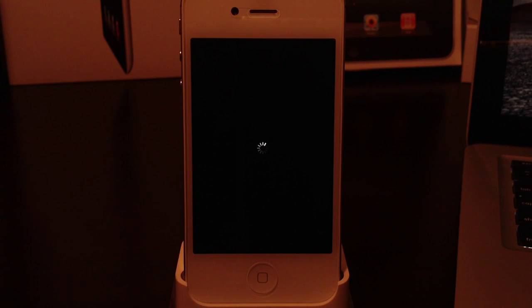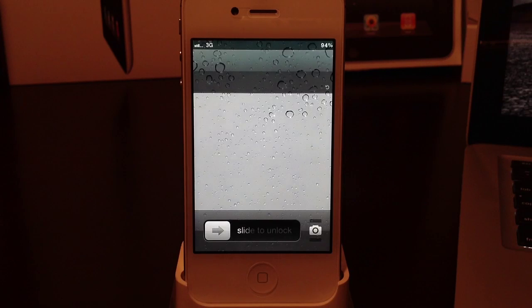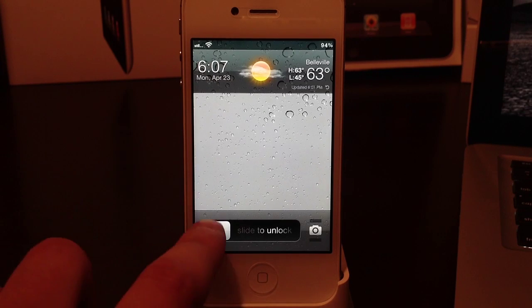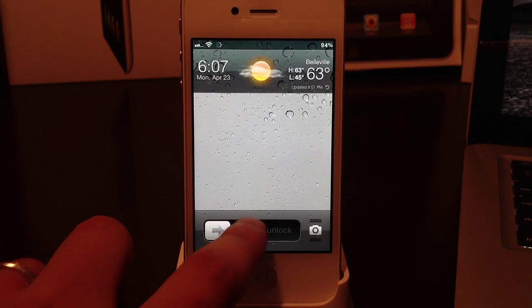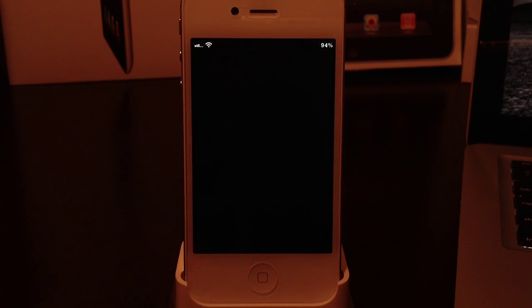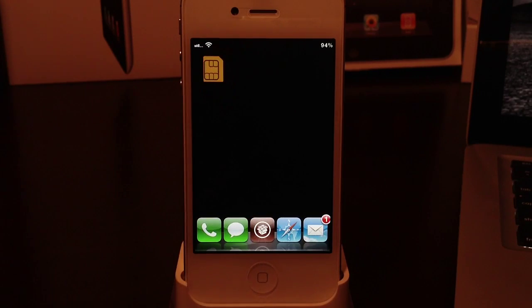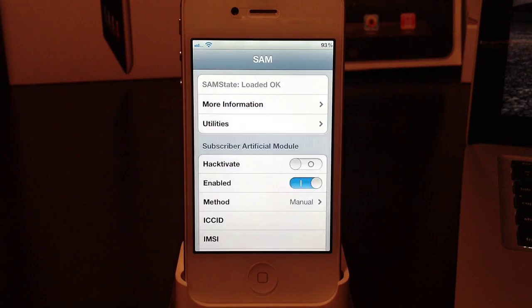Now after it's resprung you will head into your home screen. It will most likely be on your last page. Locate SAMprefs and open it up.